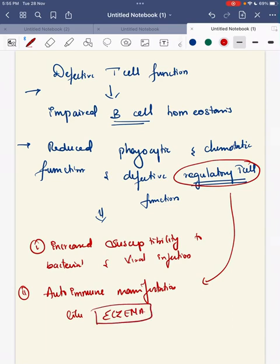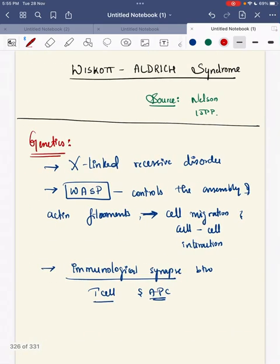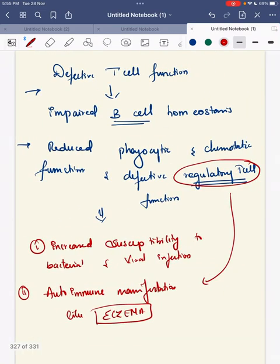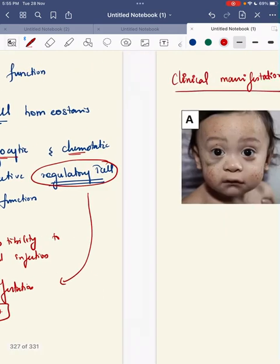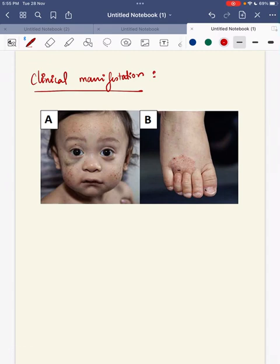So the genetics behind Wiskott-Aldrich syndrome involves the WASP protein. Since there is a mutation in WASP, there will be a defect in the assembly of actin filaments, leading to impaired cell migration and cell-to-cell interaction. This causes defective T cell function, impaired B cell homeostasis, and reduced phagocytic and chemotactic function, increasing susceptibility to bacterial and viral infections and autoimmune manifestations like eczema.